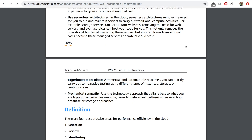You want to use serverless architectures, which remove the need to maintain and run servers and carry out traditional compute activities and admin tasks. You want to experiment more often — with CloudFormation, creating a whole new environment is easy. To get your performance higher, experiment and test as much as you can. With the cloud's pay-as-you-go model, you can try different services and resources and only pay for what you use, then tear down the resources after you're done. And finally, there's mechanical sympathy — use the technology that aligns best to what you are trying to achieve.